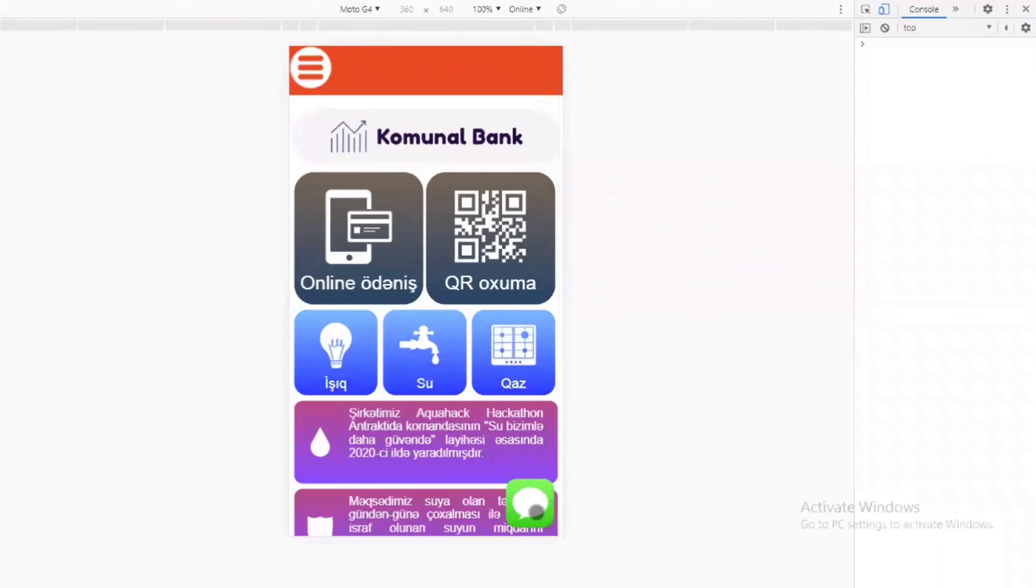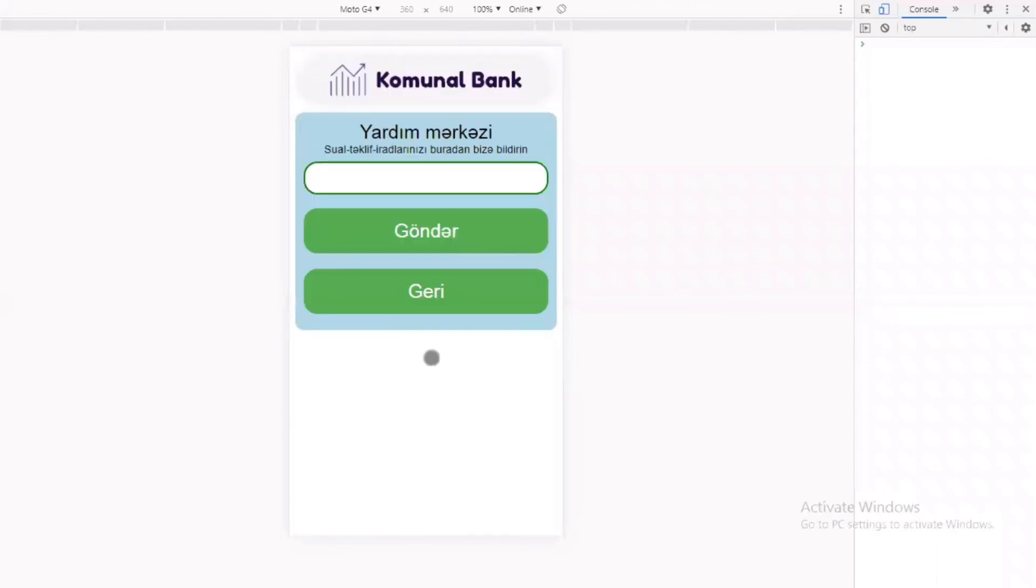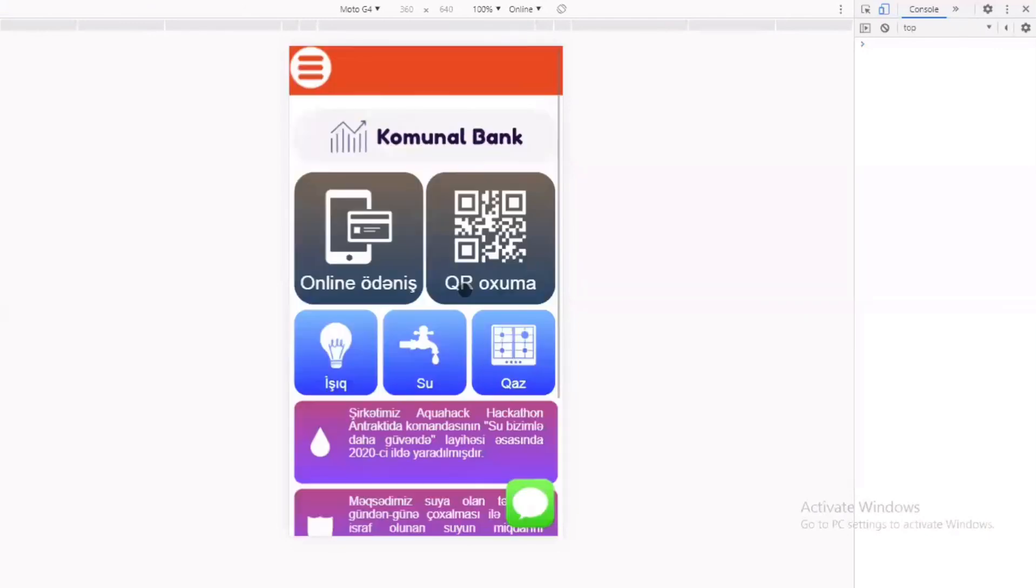Həmçinin əsas pəncərəsində dəstək bölməsi vardır ki, burada sual, təklif və iradlarınızı bizə bildirib göndərə bilərsiniz.